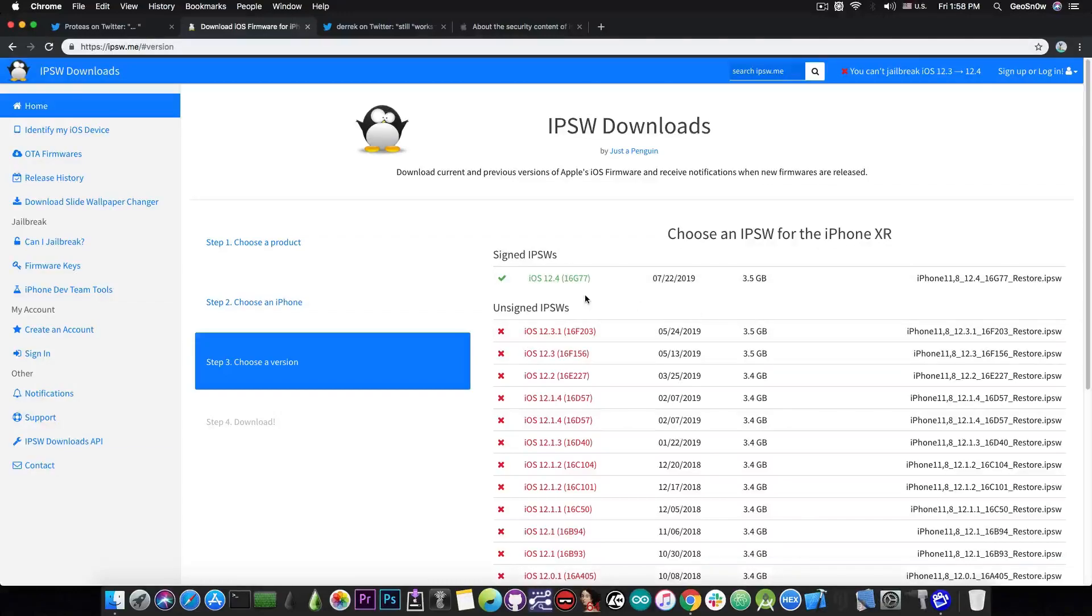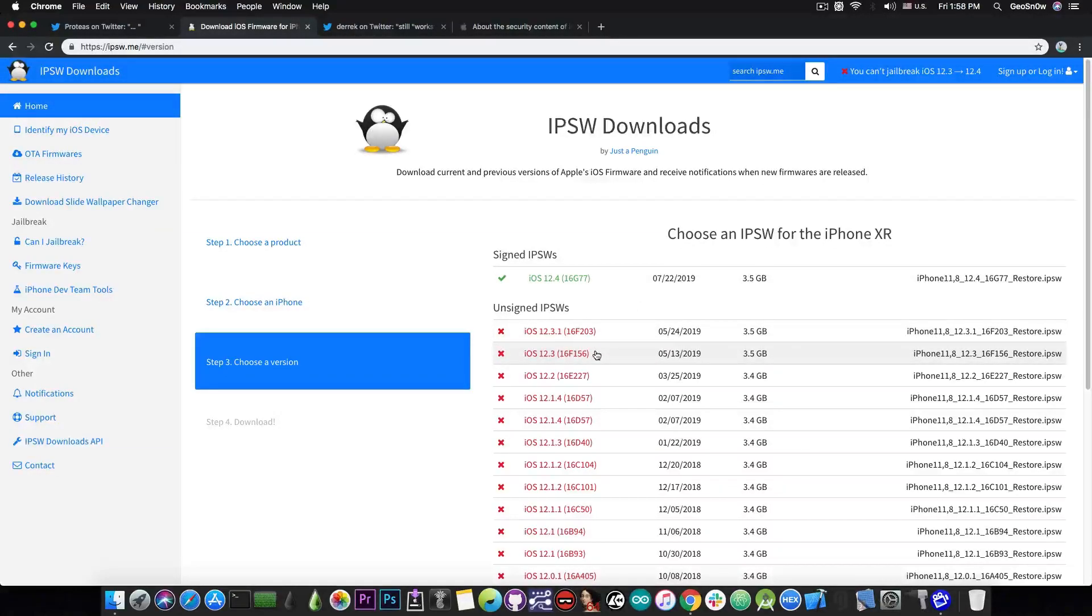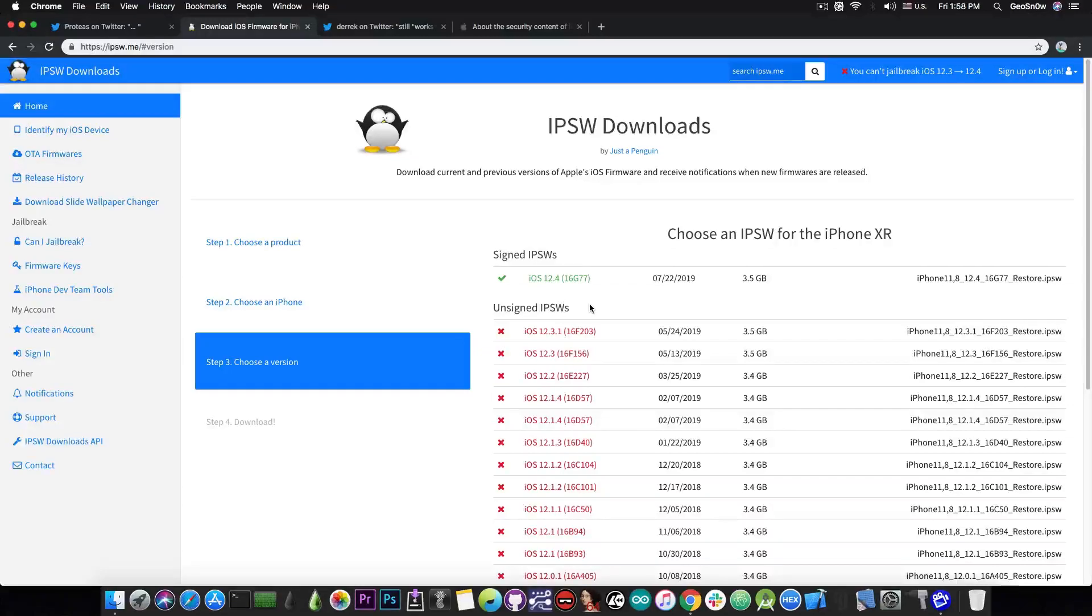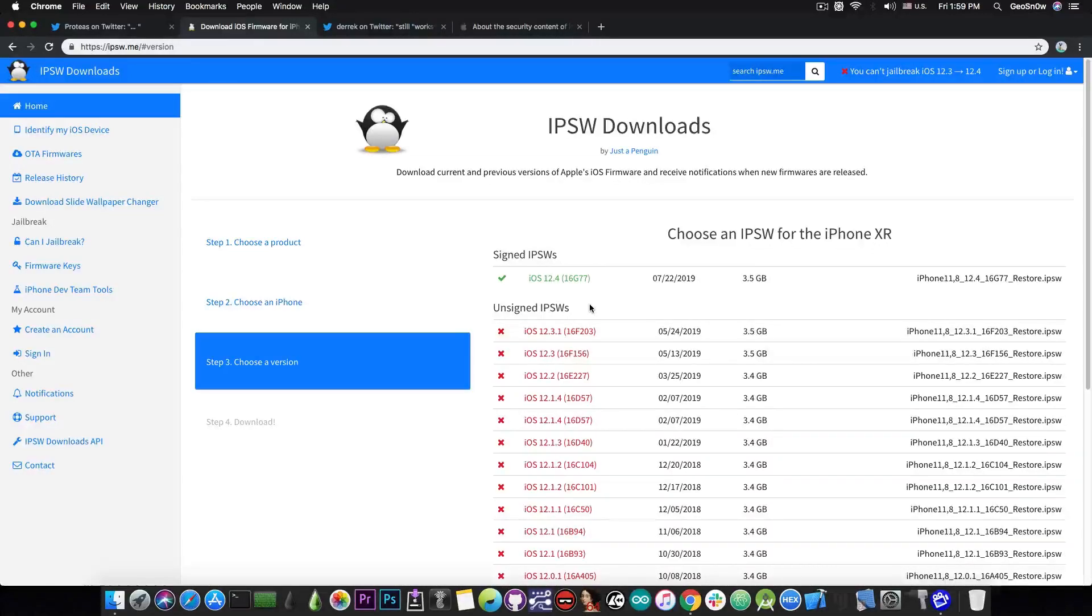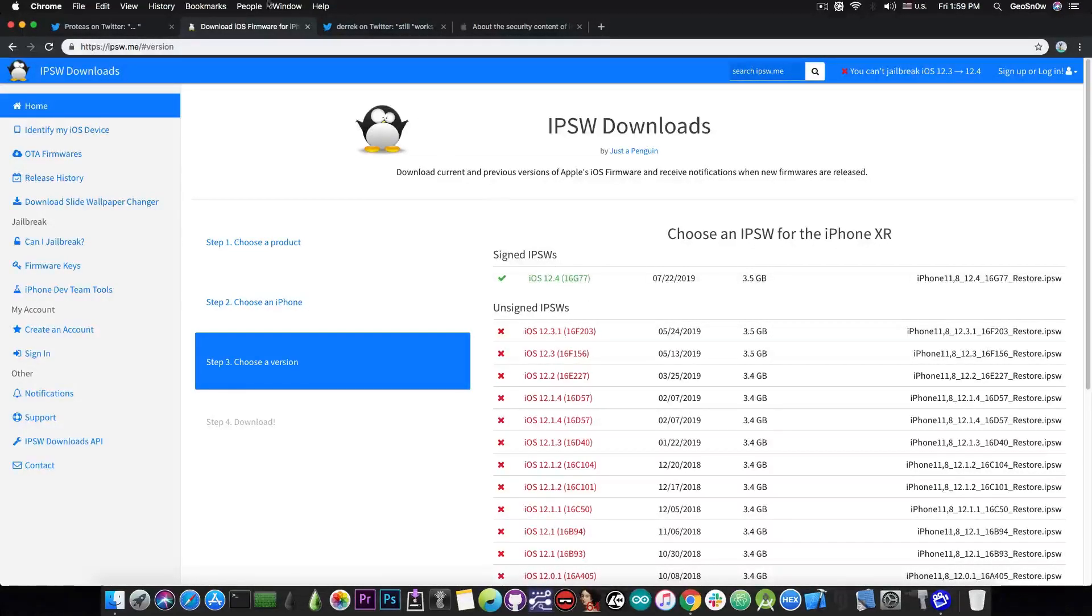Yes, just a few days ago Apple stopped signing iOS 12.3.1 and 12.3, leaving only iOS 12.4 currently signed. You can only downgrade or upgrade to iOS 12.4 for the moment, and of course to iOS 13 beta 5, but you shouldn't do that.